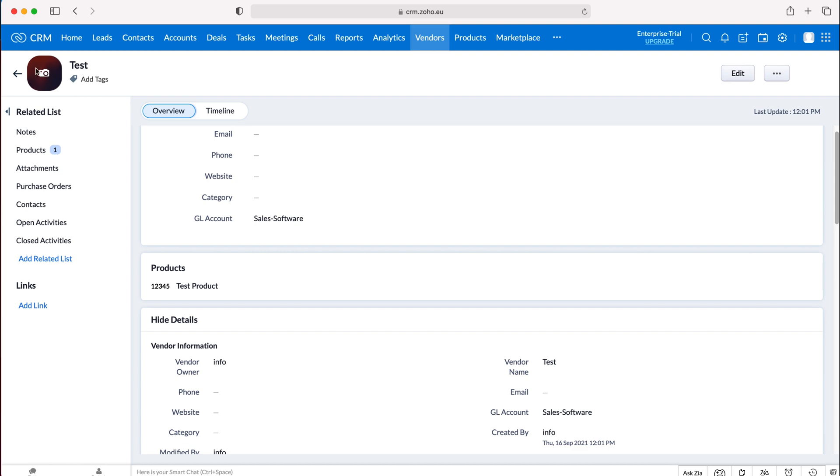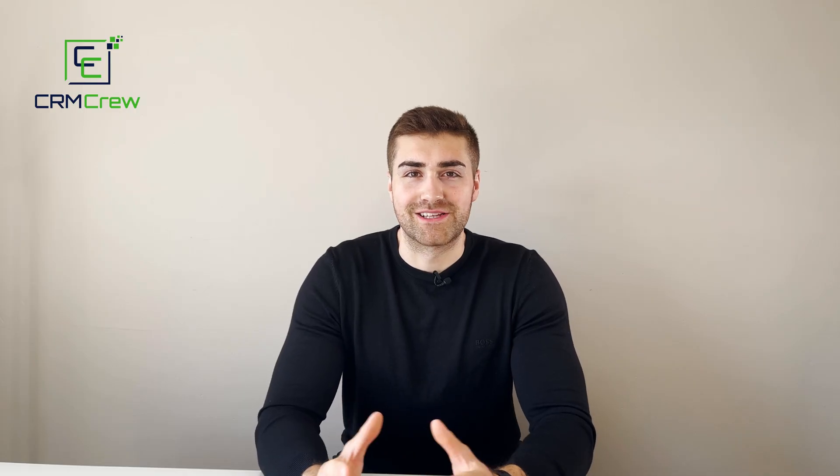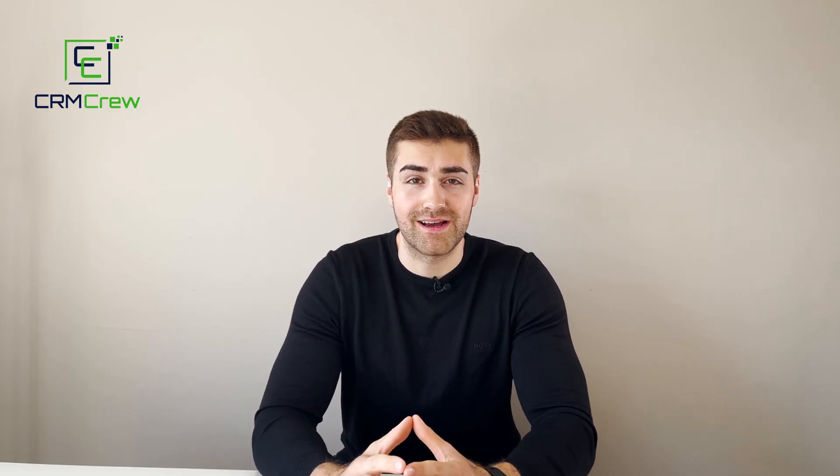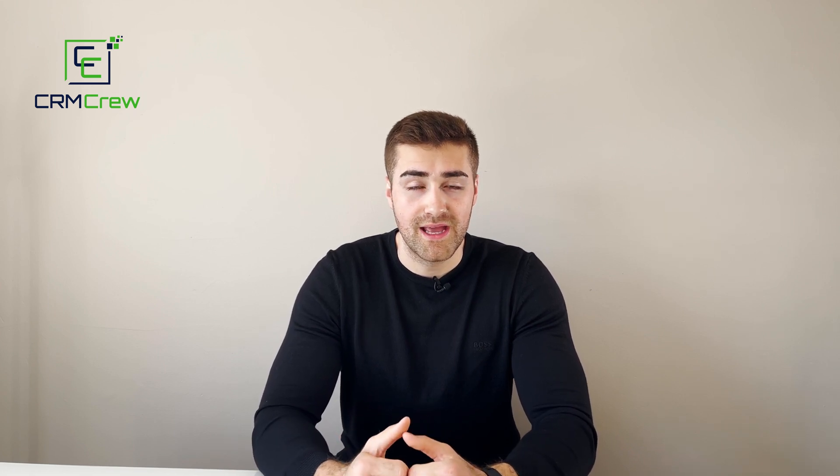And that is how to create a vendor in your Zoho CRM system. I hope this video has clearly explained how to create a vendor in your Zoho CRM system.